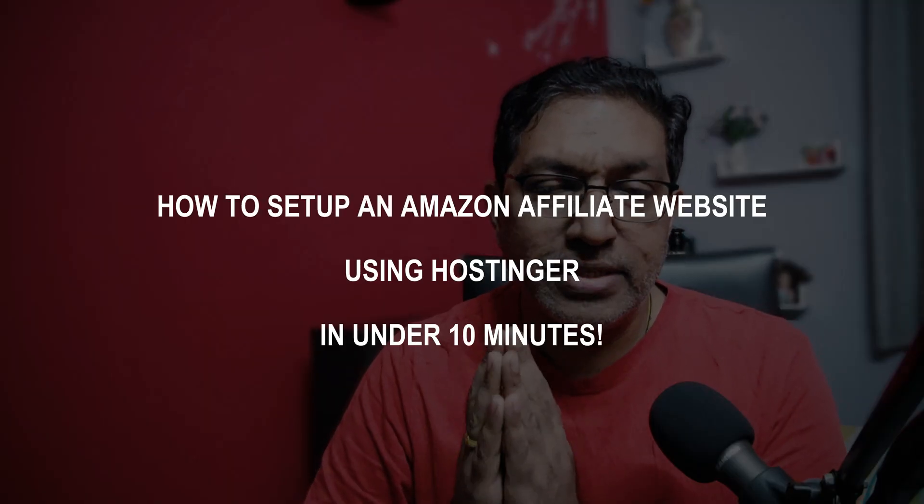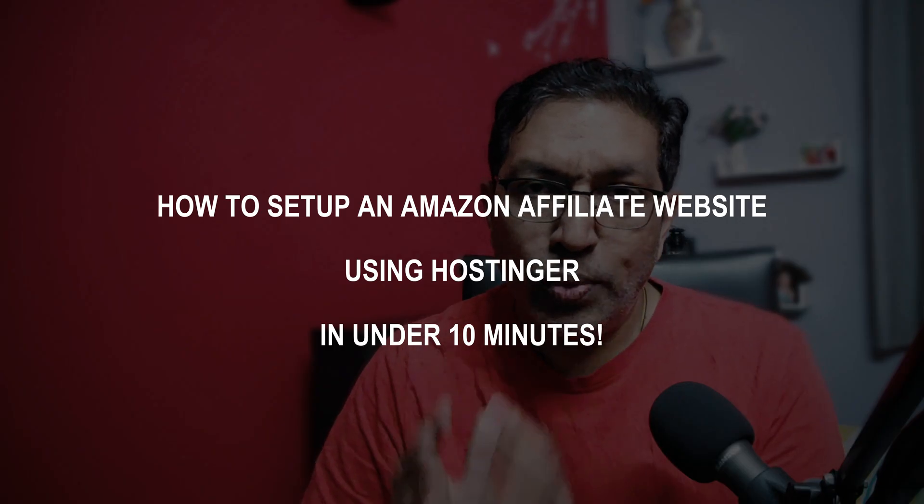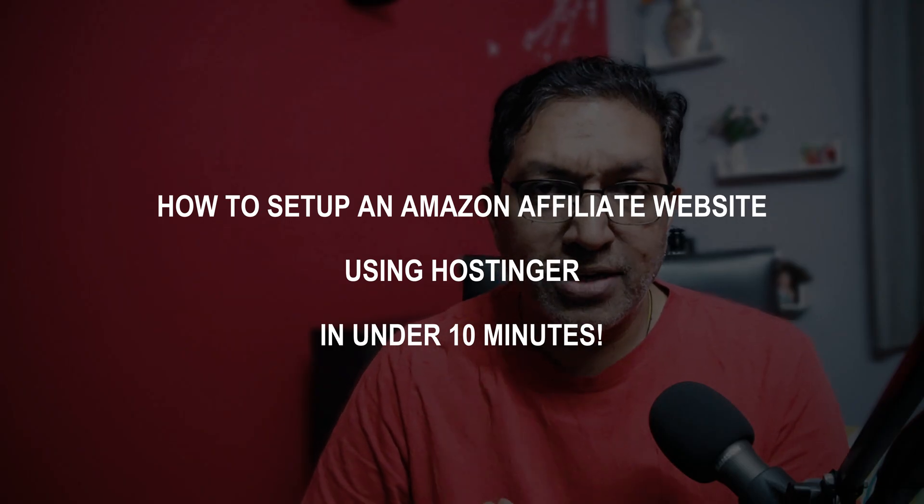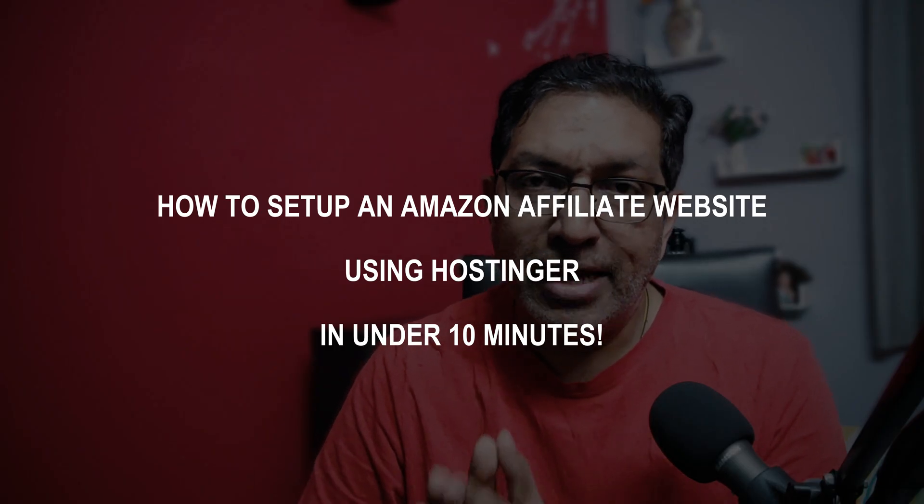In today's video, I'll show you how to set up a website on which you can promote Amazon products using the Amazon affiliate program and make money from it by following all the rules, regulations, terms and conditions from Amazon and get it set up all within less than 10 minutes. So let's quickly get started.